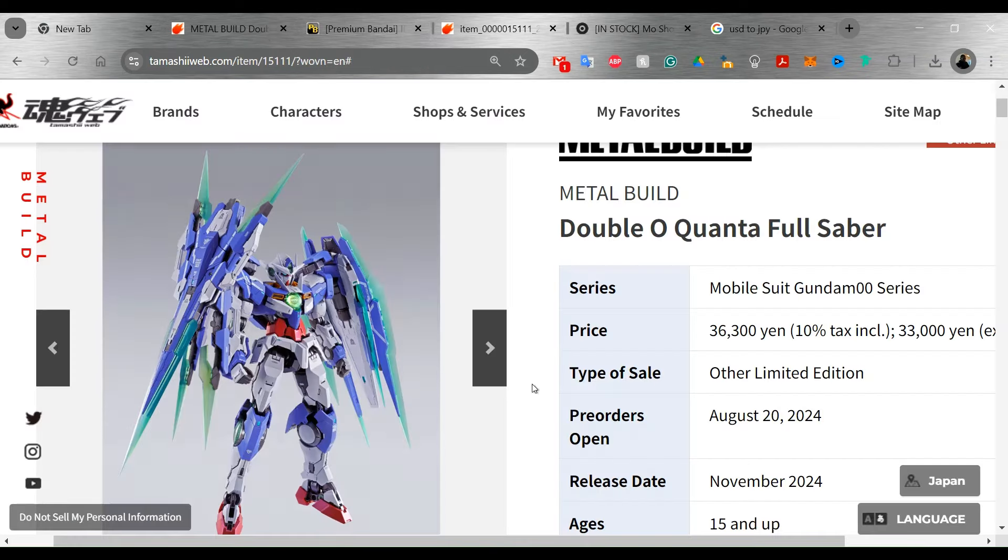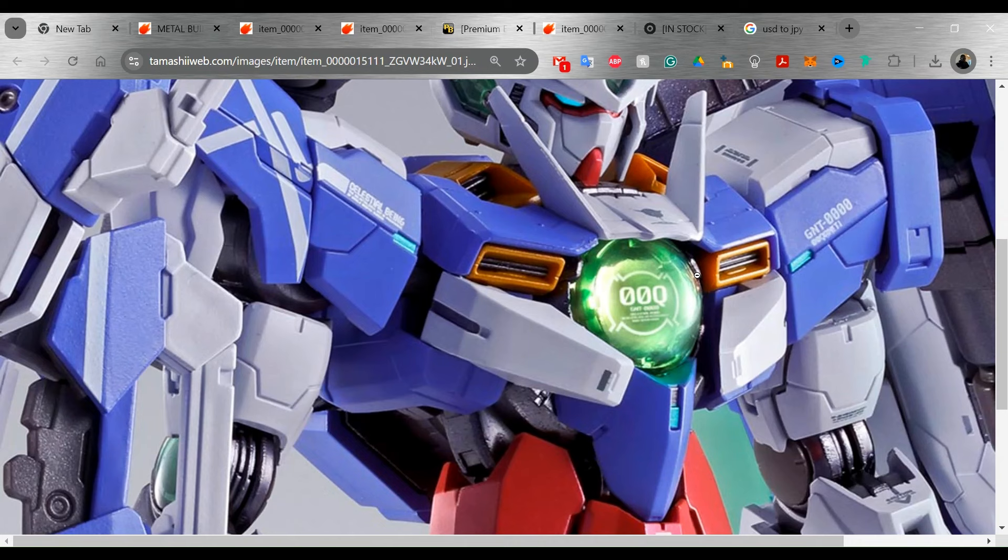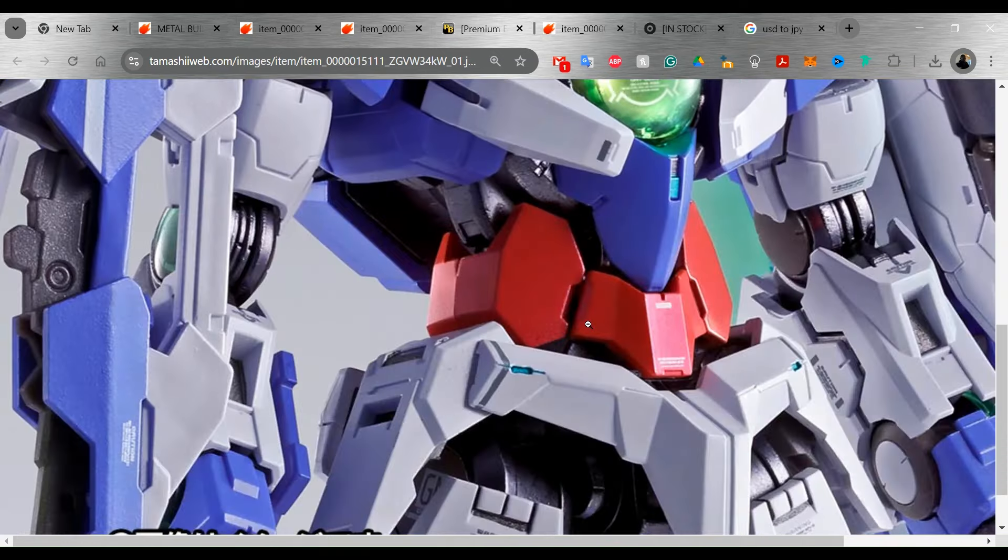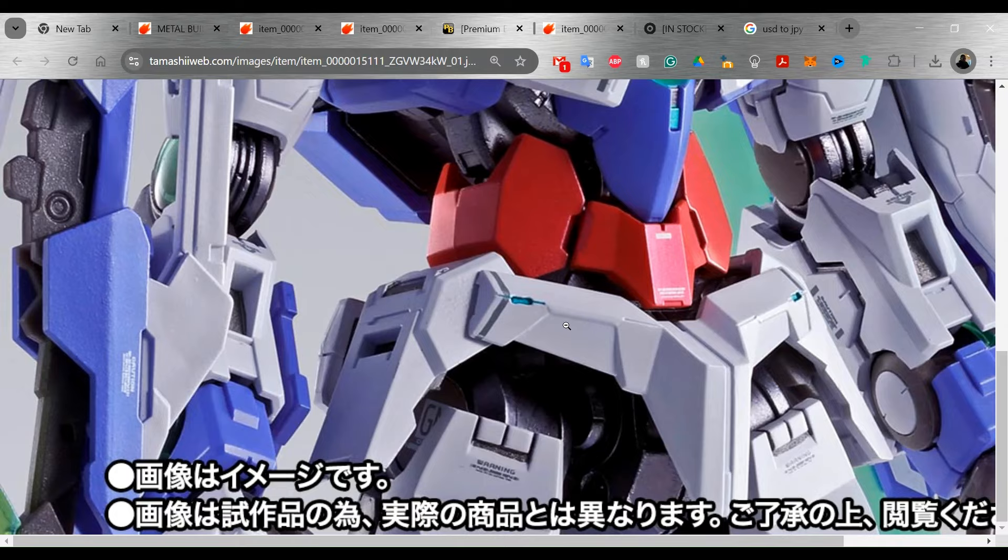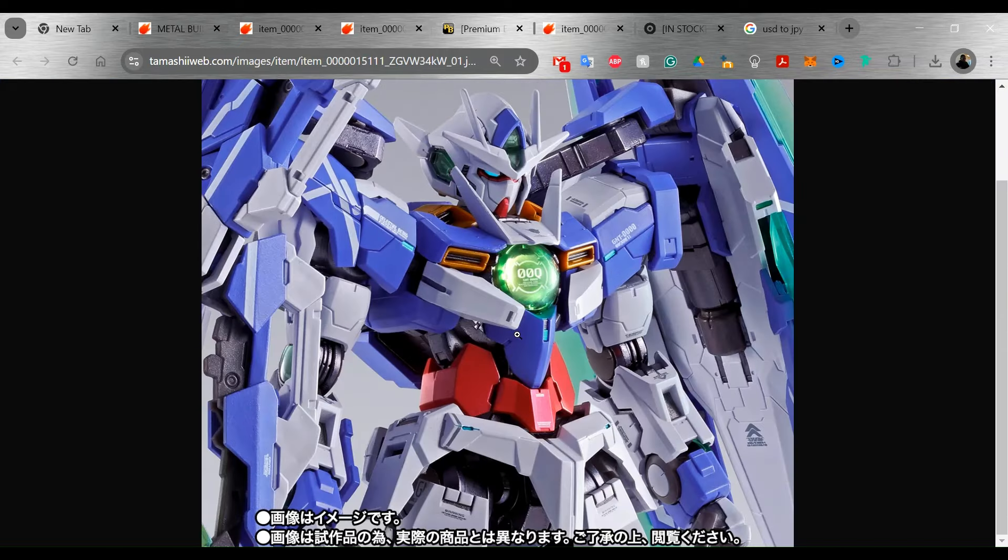And then, so it will have the light-up feature that the double O Quanta, the original had. So it will take batteries, but you will be able to light up the GN drive. So you've got the double O Quanta here in the center, and it looks like the eyes here and at the top of the head as well. So the lighting gimmick looks like it's still going to be there.